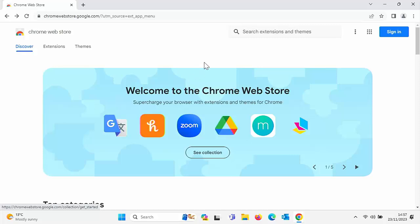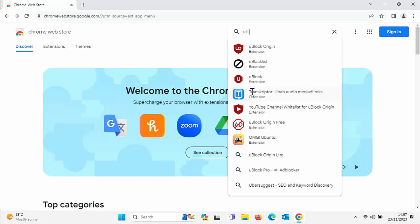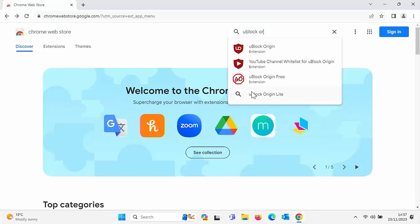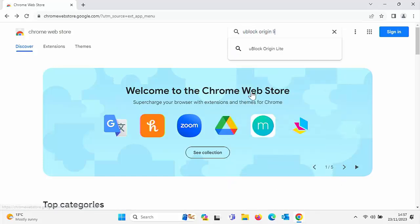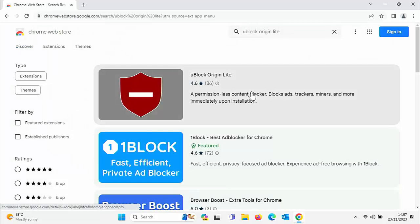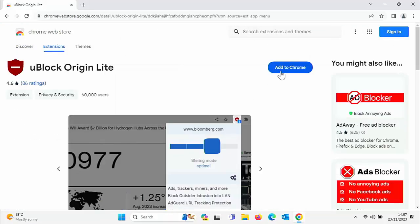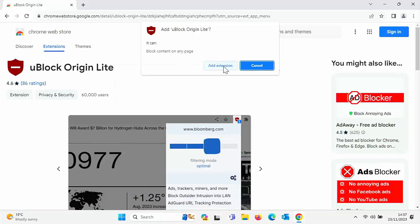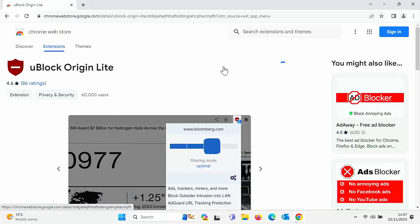But the developer has made a lite version which is developed on the new system, and that is uBlock Origin Lite. So if you type in your search uBlock Origin Lite and then press enter or return on your keyboard, you'll see this one here. So click on that, then click on add to Chrome, click on add extension, and let it load.